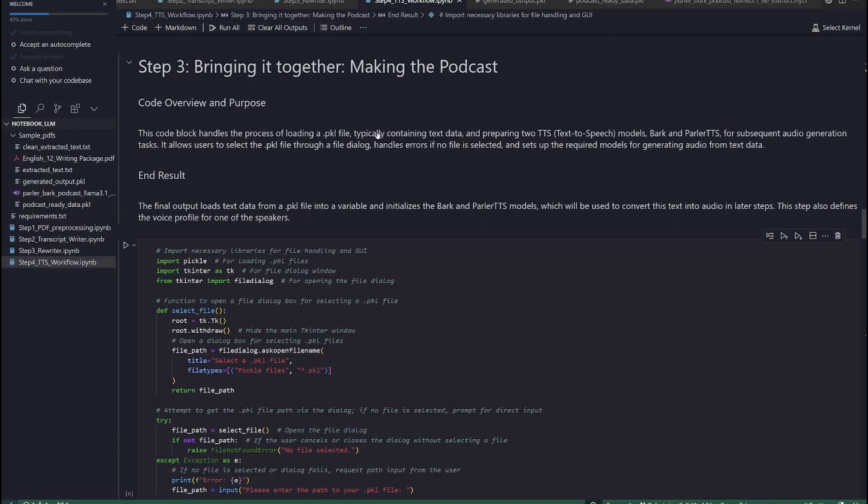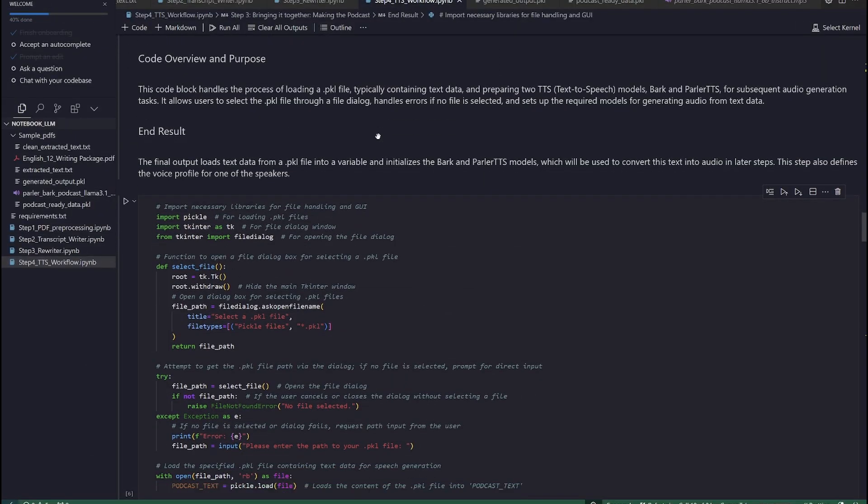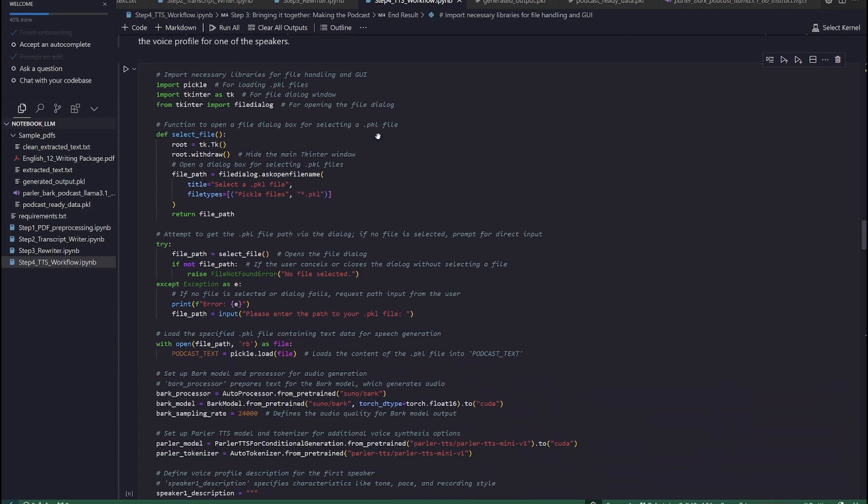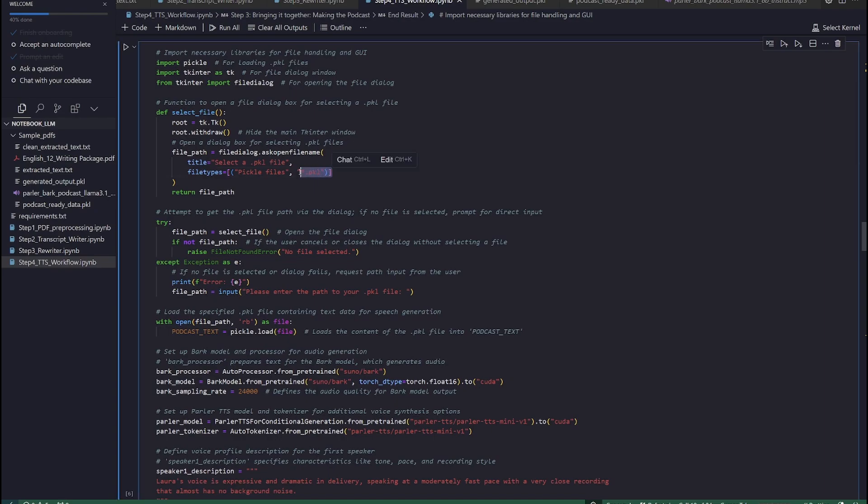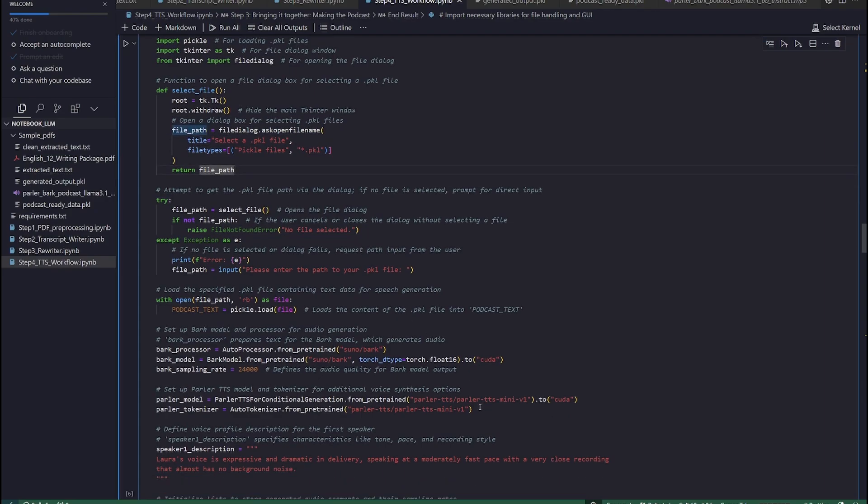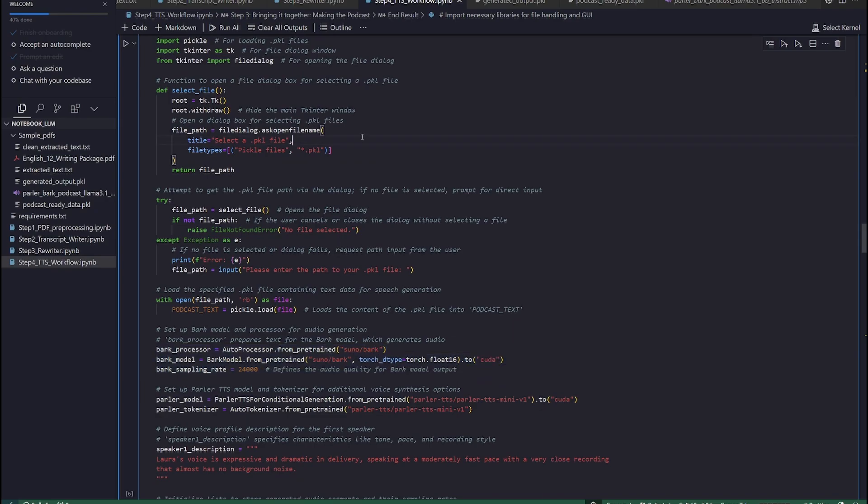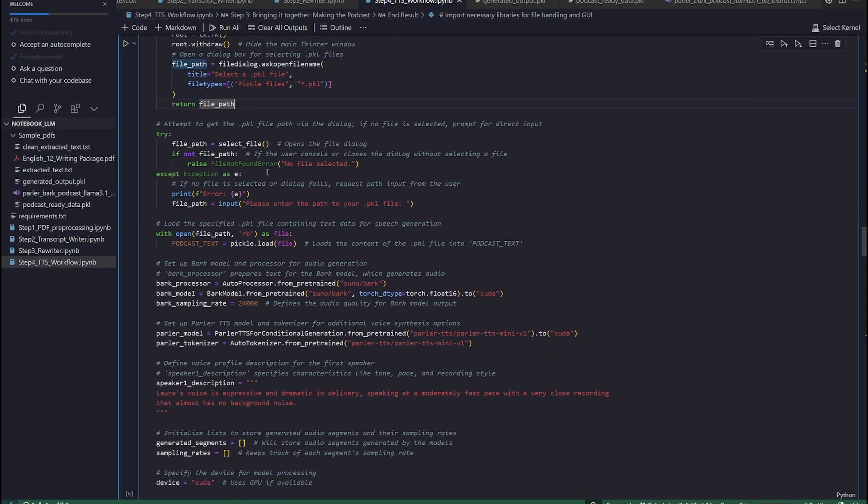Step 3. Bringing it together. Making the podcast. Having explored in the previous step 2 text-to-speech models, it is now time to see how these models can perform using the resultant .pkl file from the previous video. We need to load the .pkl file, typically containing text data, and prepare two TTS, text-to-speech models, BARK and Parler TTS, for subsequent audio generation tasks. It allows users to select the .pkl file through a file dialog, handles errors if no file is selected, and sets up the required models for generating audio from text data.